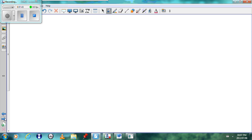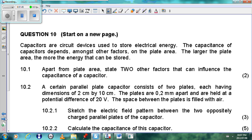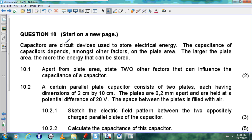Now we can look at a specific exam question. Capacitors are circuit devices used to store electrical energy. The capacitance of a capacitor depends, among other factors, on the plate area — the larger the plate area, the more energy that can be absorbed. Apart from the plate area, state two other factors that can influence the capacitance of a capacitor.